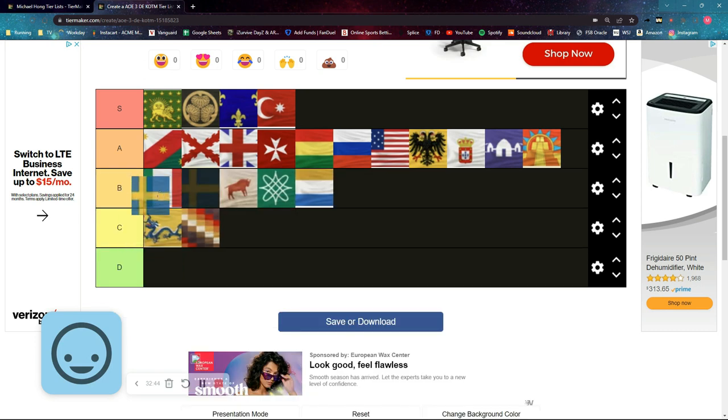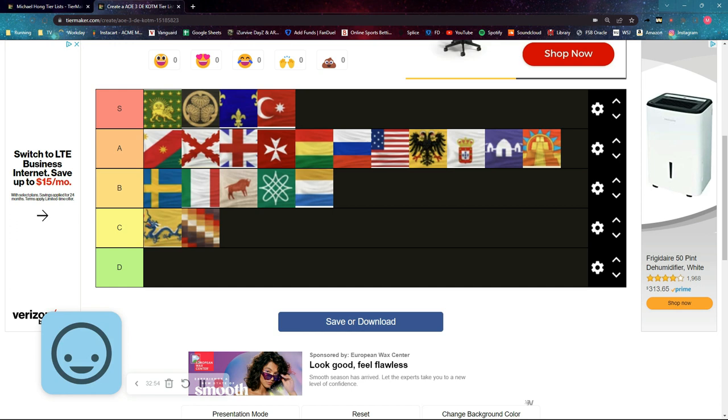So that's my team game tier list. Let me know in the comments what you think. If you have any changes or any other ideas, let me know. Thanks. Bye bye.